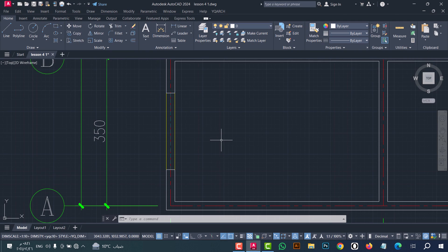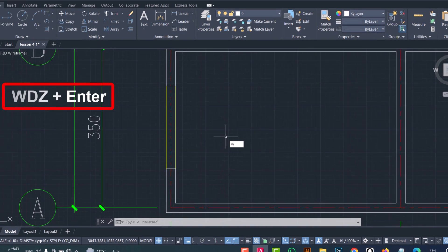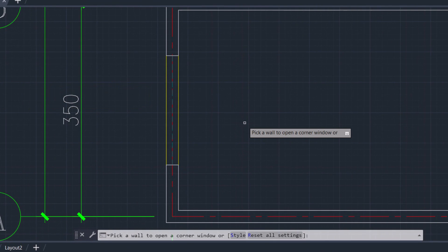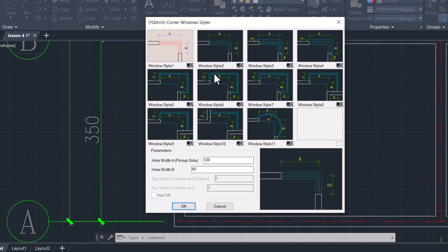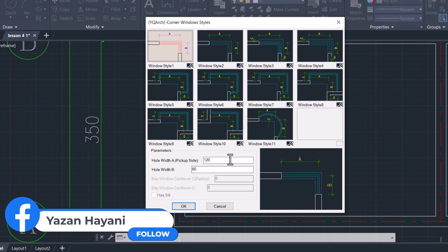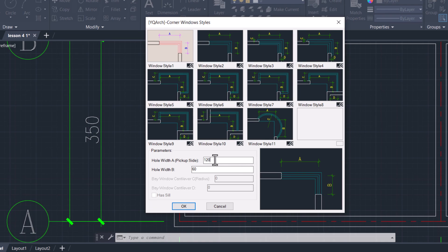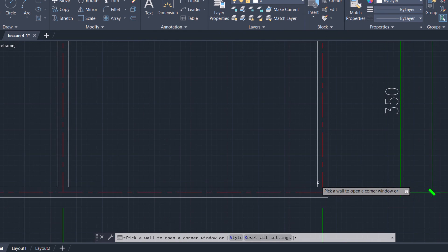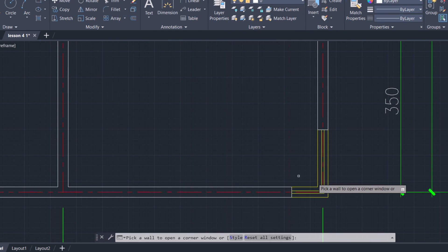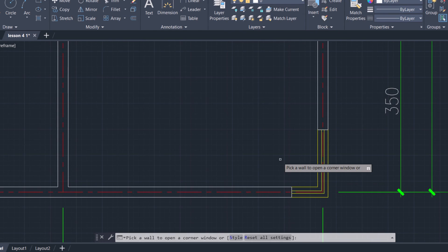Now to open a corner window, use the WDZ command. Type WDZ, click enter. From here you can select the style — click on it. As we see, we have many styles — I will select this one. We have two dimensions A and B. From here you can type the dimension for the A direction and from here for the B direction. After that click OK. Now I will select a corner — click on it, click on it, click on it. As we see, the corner window is done in a simple way.